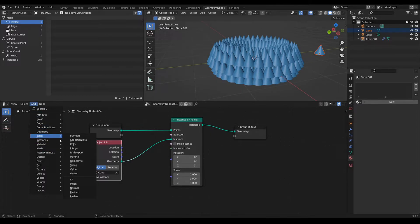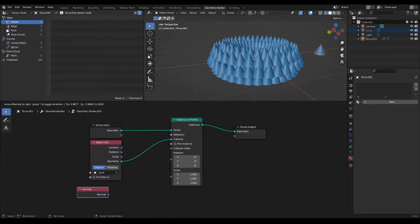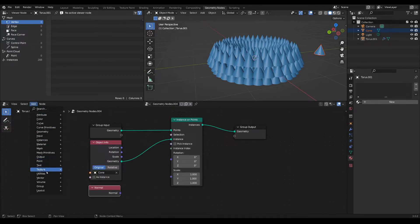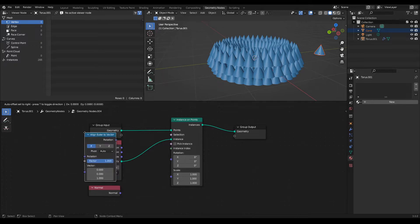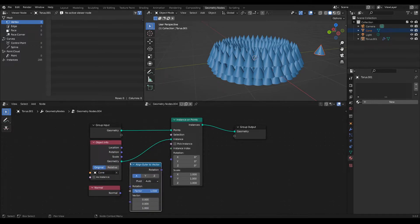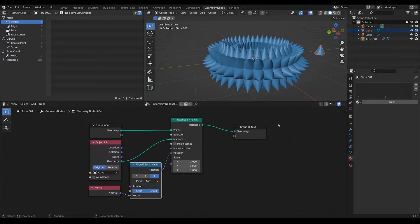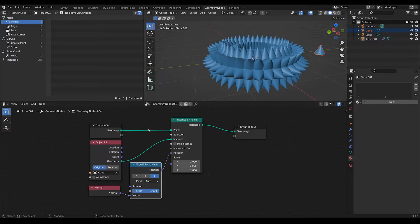This is a vector that we have to convert to degrees, so let's use the utility align Euler to vector, feed this vector here, we're going to align it by the Z axis, and then feed the rotation over here. There you have it—we just eliminated the mesh to points here that was taking away all those attributes that we needed.